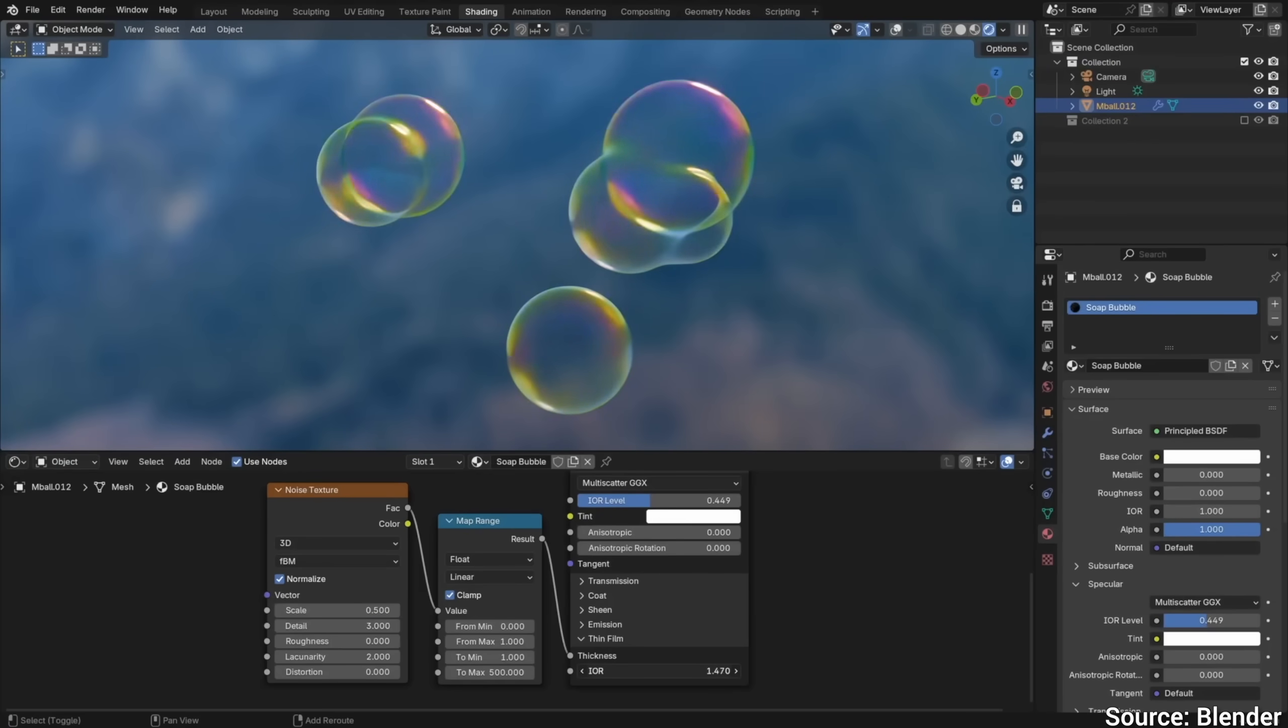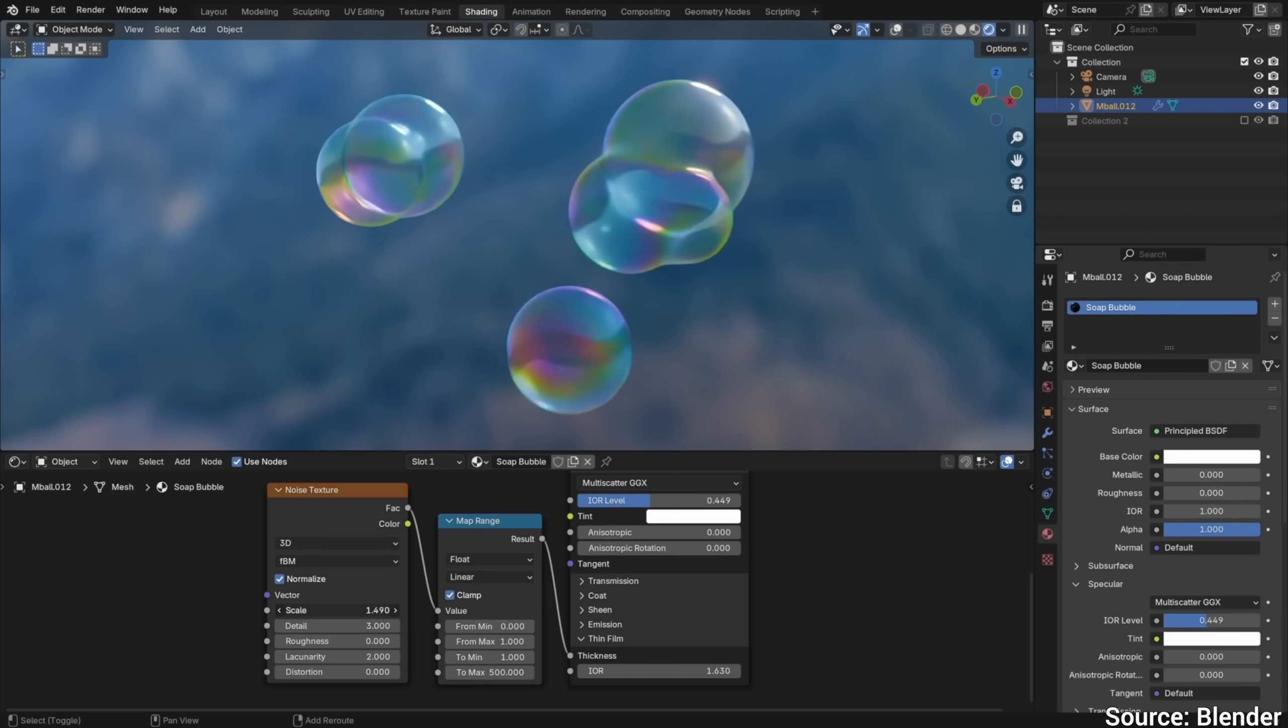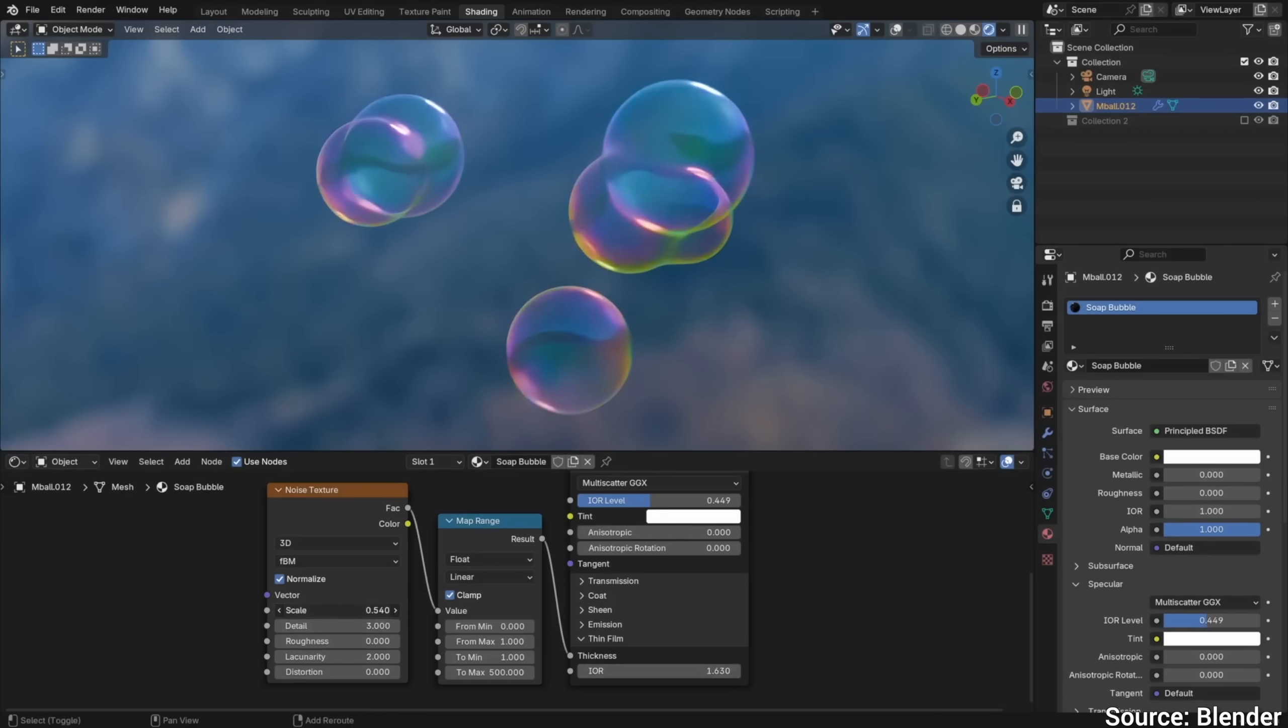Also, more material models. The thin-film interference on the surface of soap bubbles can now be simulated more accurately, and it truly is a sight to behold.